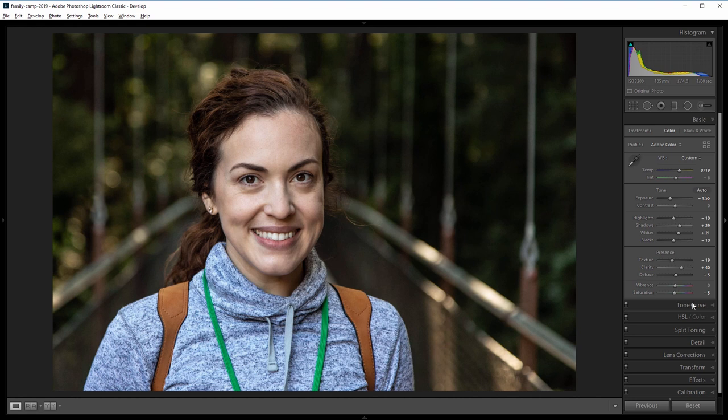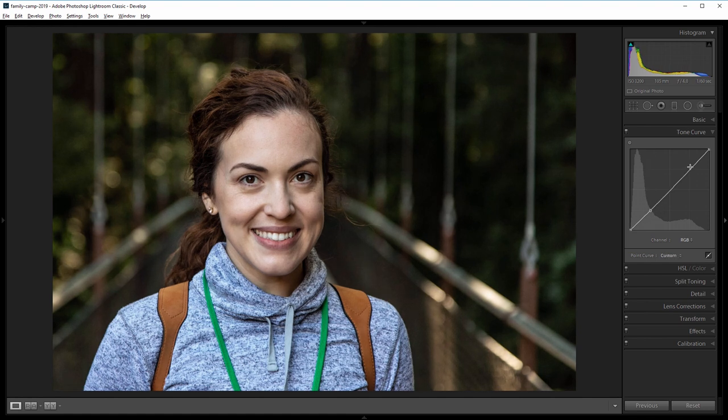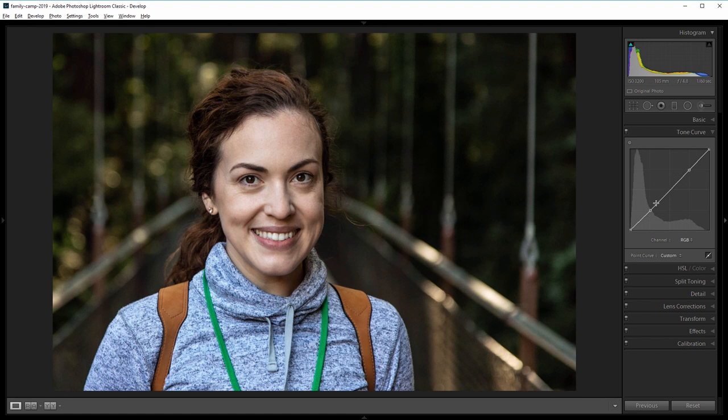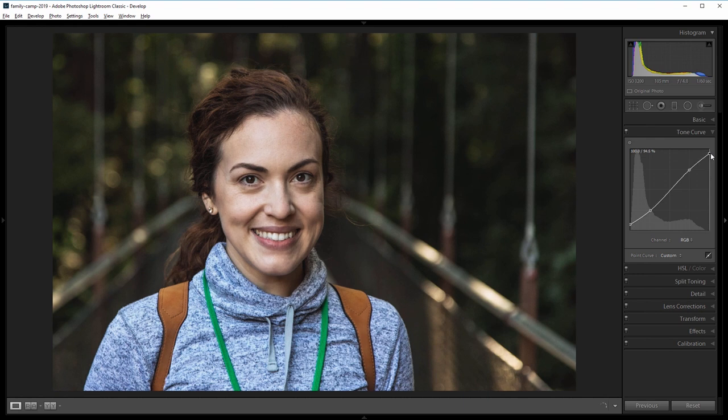Next I'll go into the tone curve panel and I'm going to give this a slight S curve. So I'm going to click here and here so when we edit the top right point and the bottom left point of our curve, it'll only edit the shadows and the highlights and leave the mid tones alone. So I'm going to bring that bottom left point up a bit and the top right point down. And that'll make the blacks a little lighter and the whites a little darker and that gives our image a little smoother and slightly faded look.